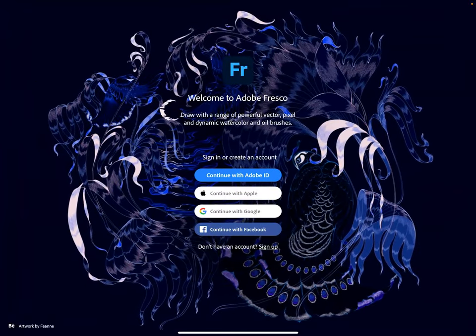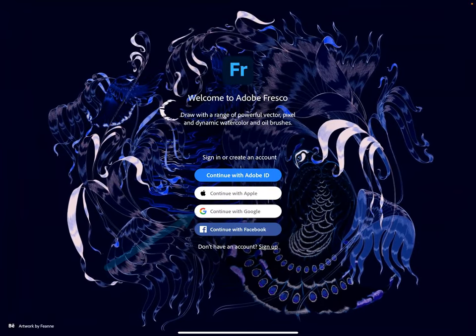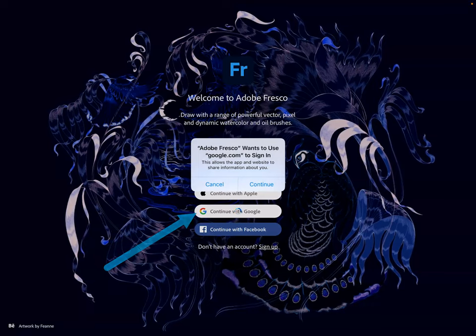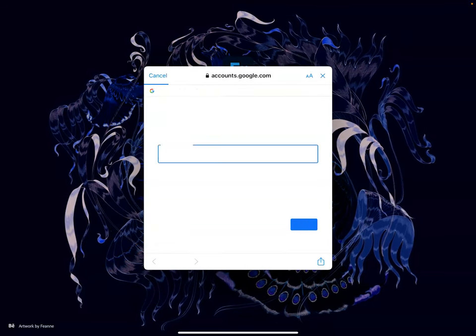To get signed in, I have to use continue with Google, hit continue.